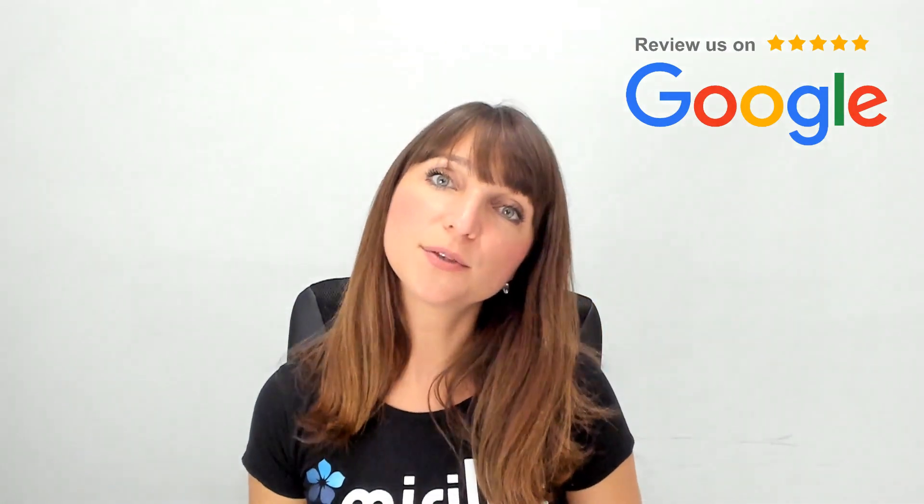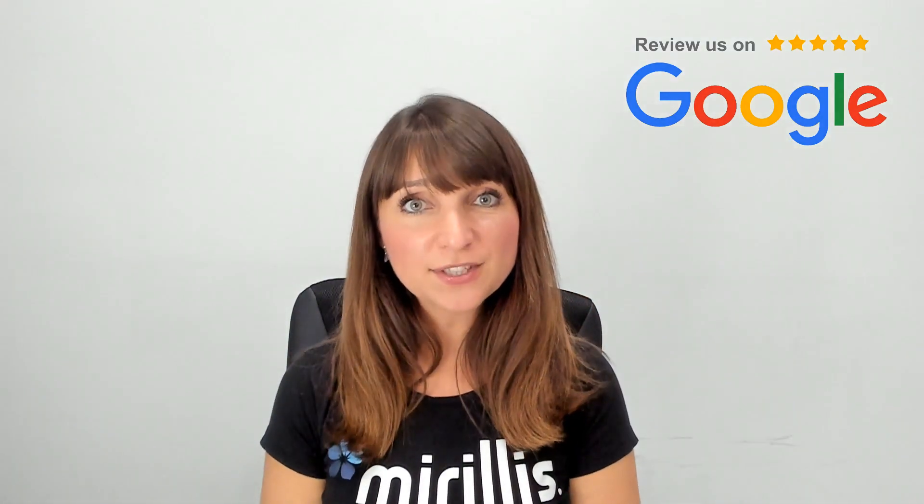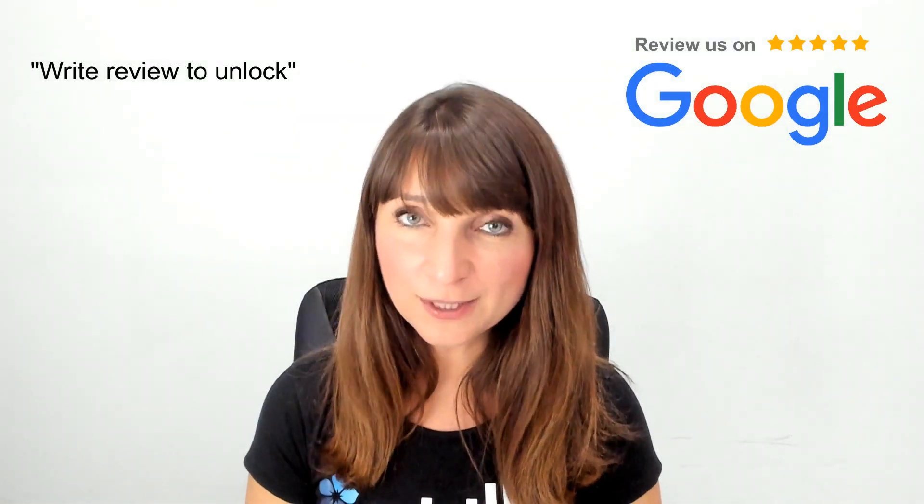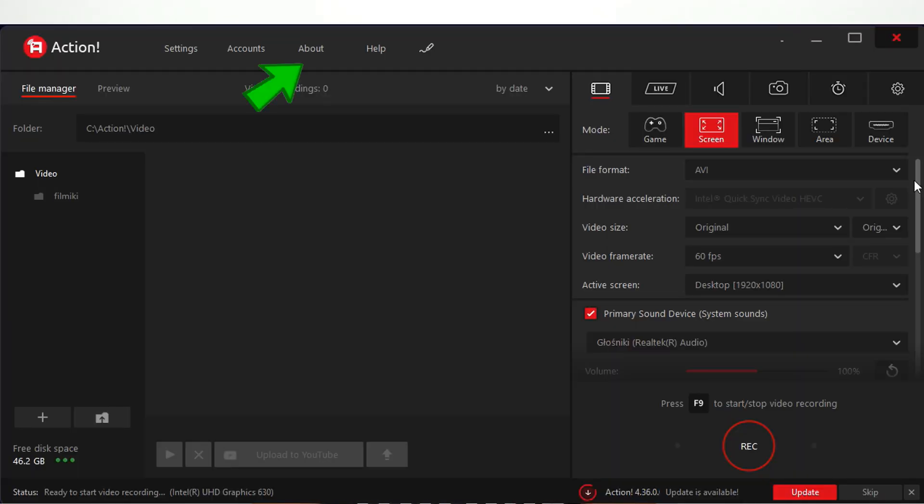To unlock Action, make sure to use the newest version of the program. You can find the link down below this video and follow the instructions under the right review to unlock link. This link is visible in the about window in the interface.